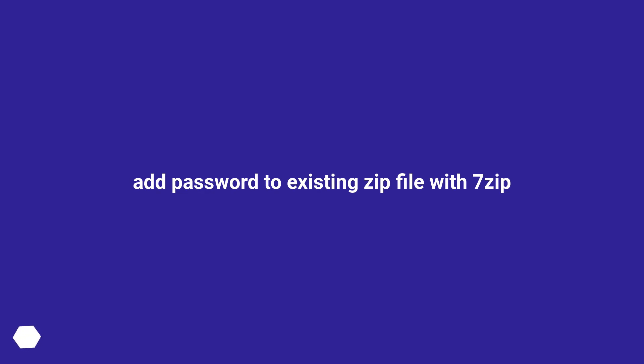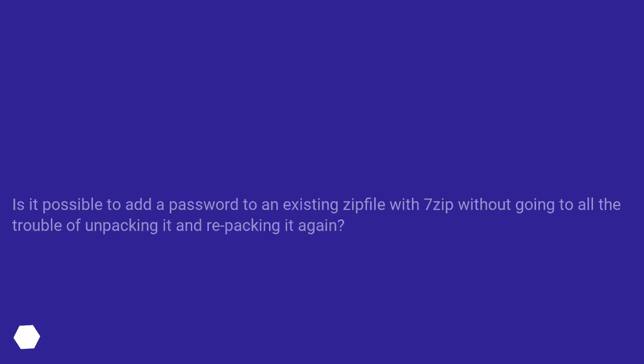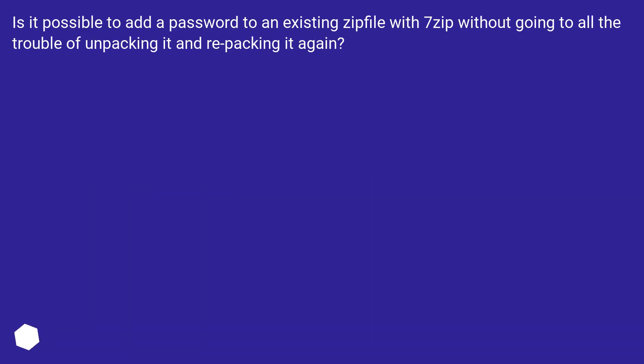Add password to existing zip file with 7-zip. Is it possible to add a password to an existing zip file with 7-zip without going to all the trouble of unpacking it and repacking it again?